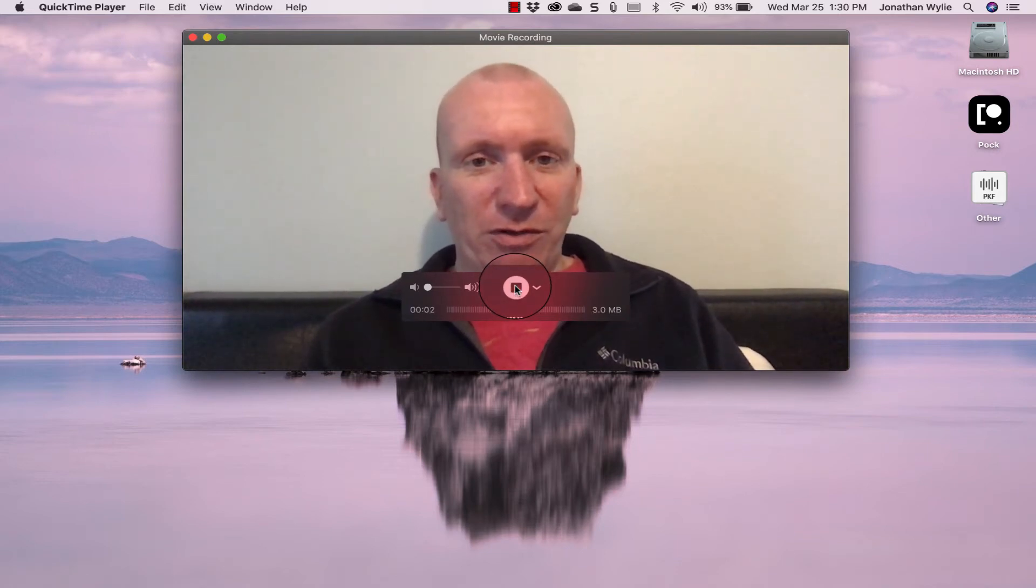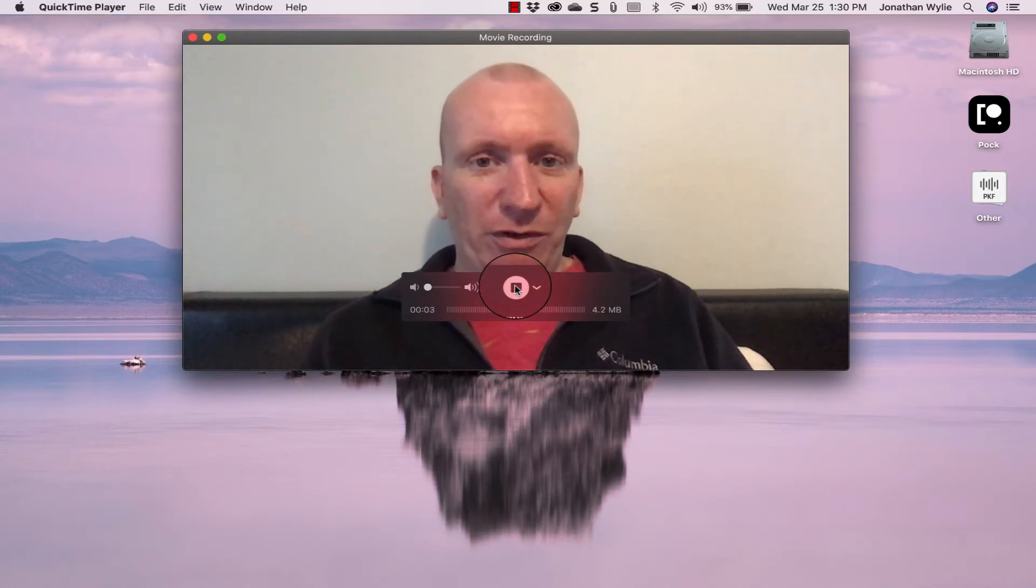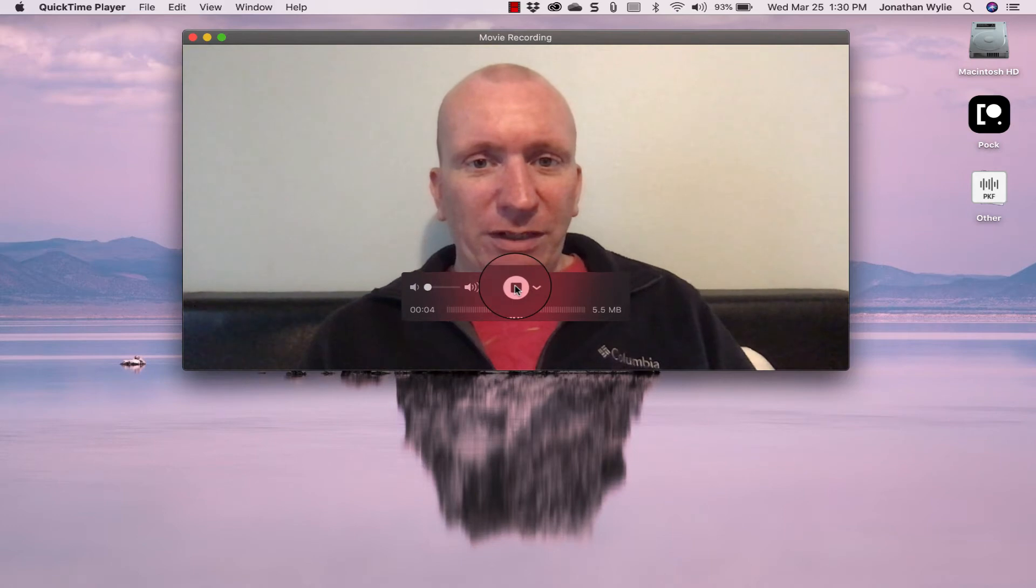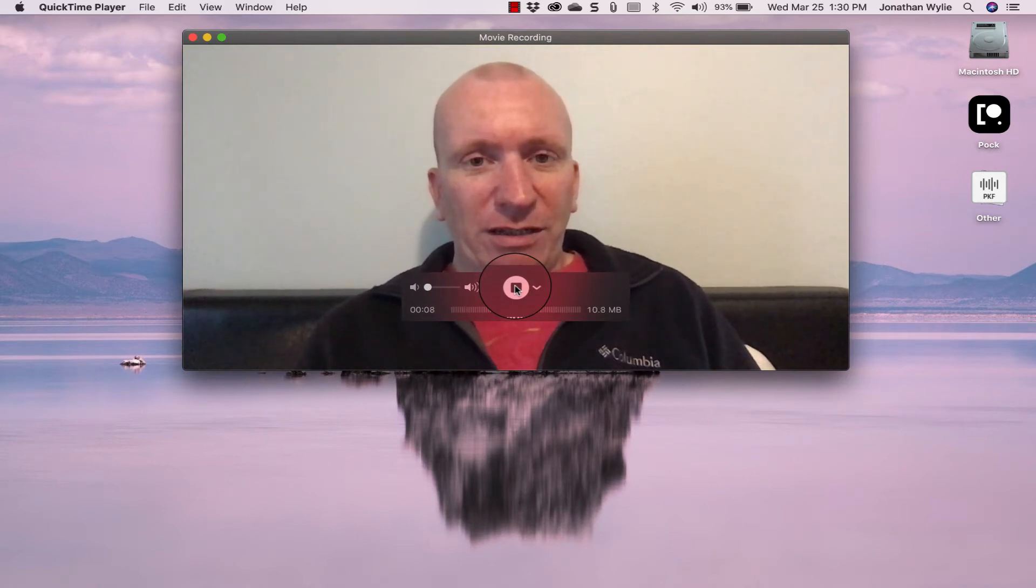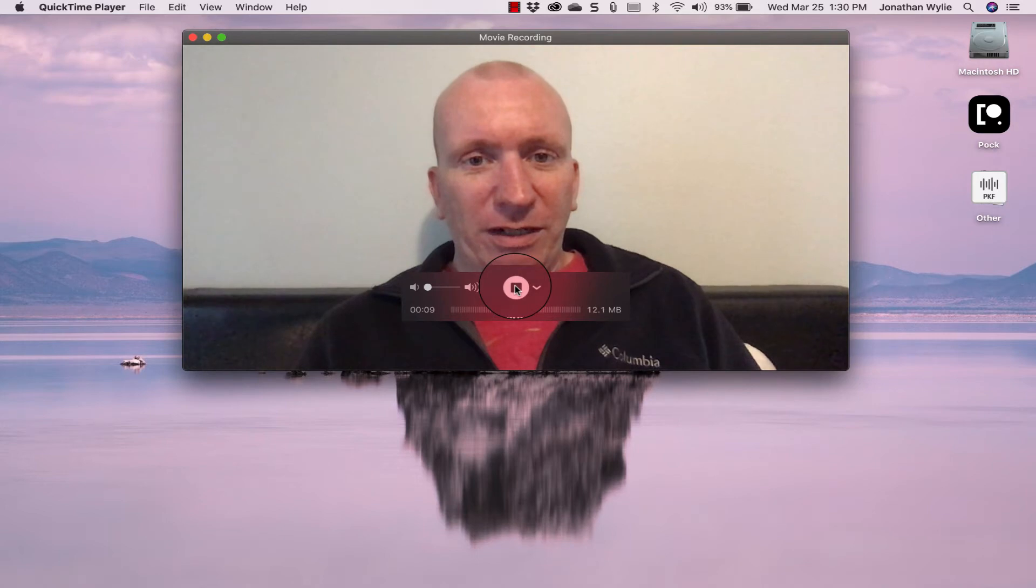Once you are ready, you can hit the red record button here and it will start to record your video. You can talk for as long as you need to here, and once you get done, you just hit the stop button again.